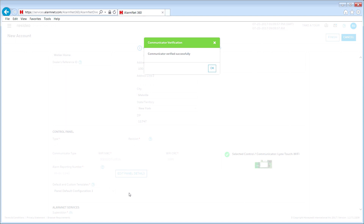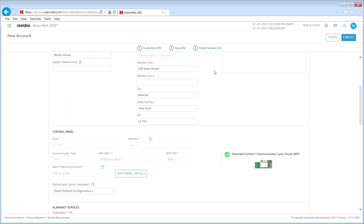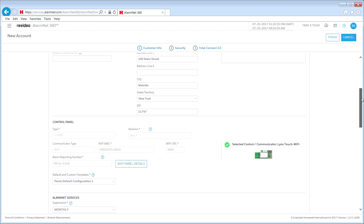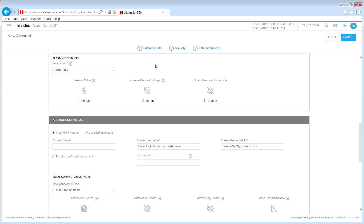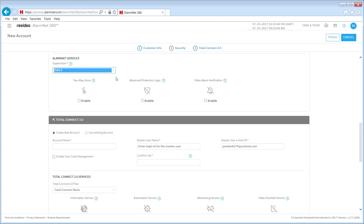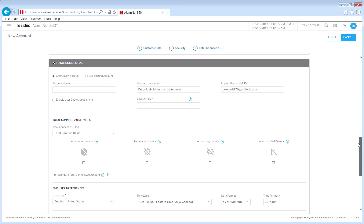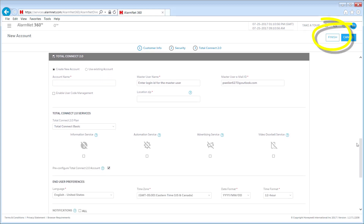Once you are done, click Continue. This will confirm that the device and AlarmNet account numbers are not currently in use. Once the AlarmNet account number and communicator have been verified, click OK. Complete the account creation process by selecting the communicator supervision type — click the arrow to the right of the drop-down and select the supervision level. If you are not enrolling Total Connect remote services, deselect the Total Connect 2.0 checkbox and click Finish.